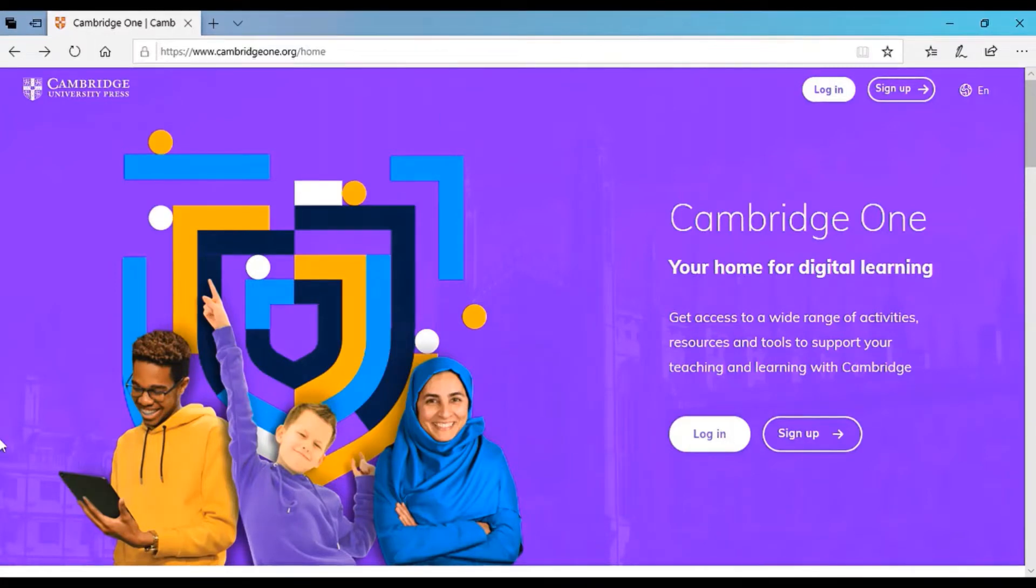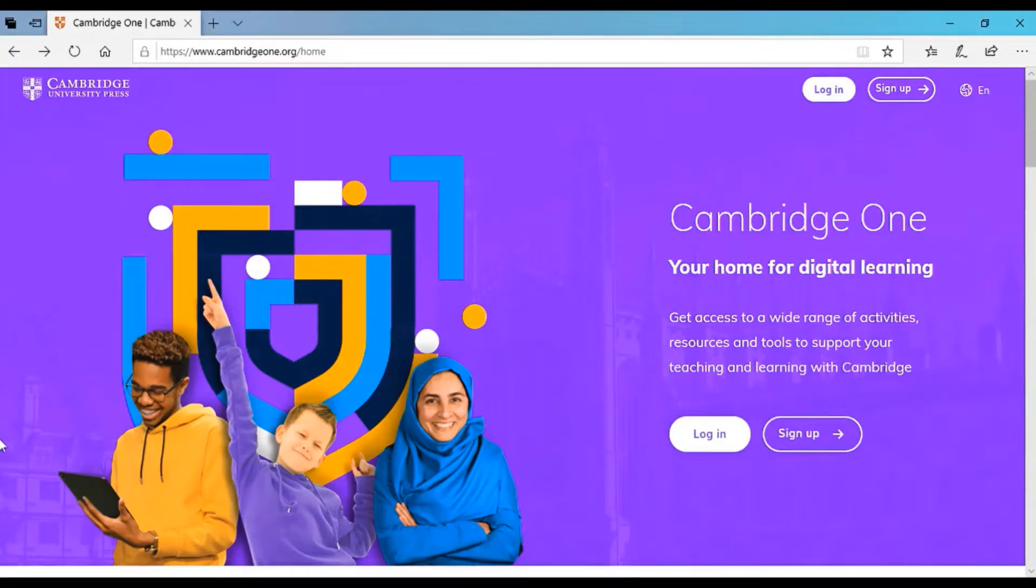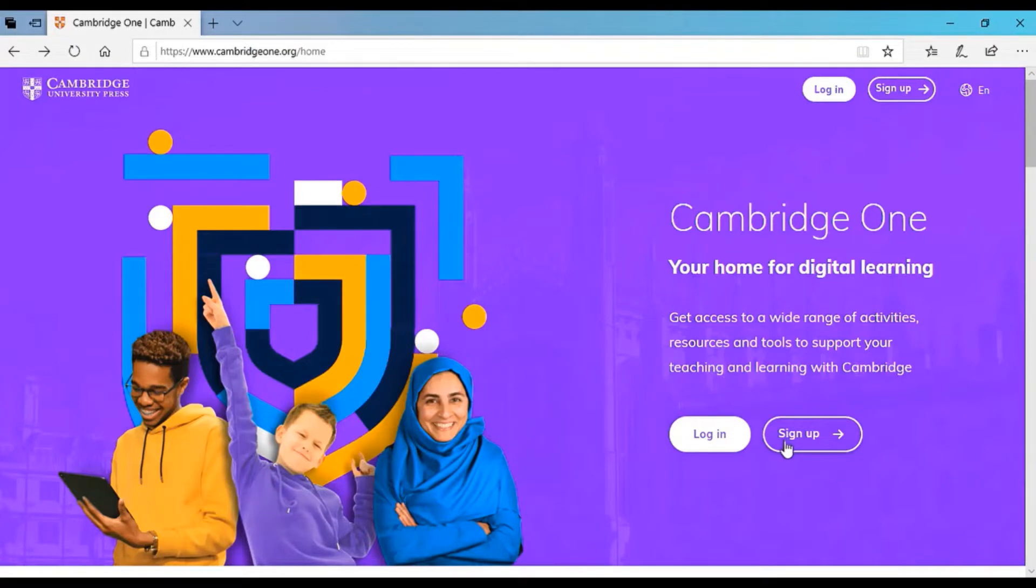The website I have to look into is cambridgeone.org slash home. So this is the first page or the front interface of the website.